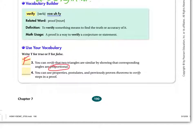Look at the second statement: you can use properties, postulates, and previously proven theorems to verify steps in a proof. In other words, verify means to use them as reasons for your steps in a proof. Is that what we use for reasons in proofs? Yes — properties, postulates, and previously proven theorems. So that's true.